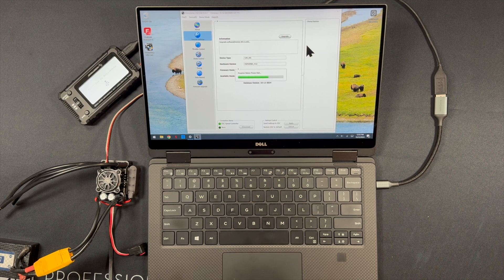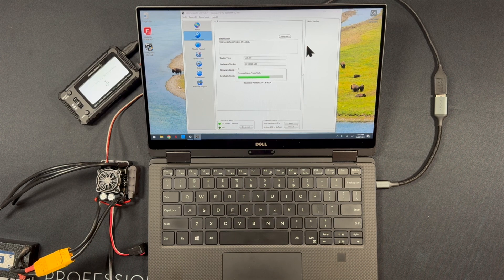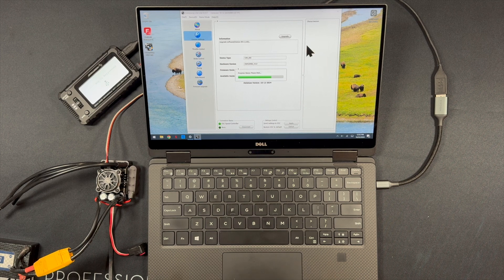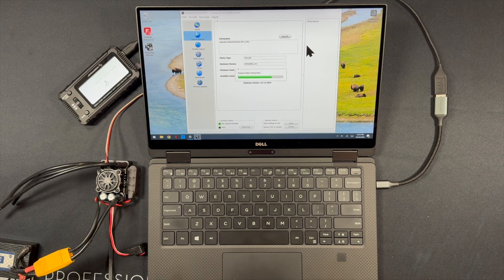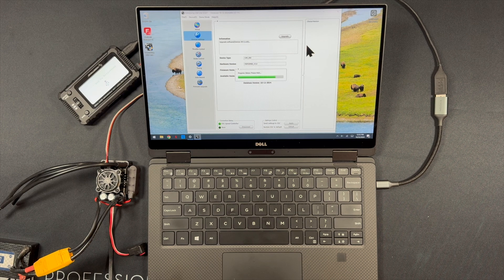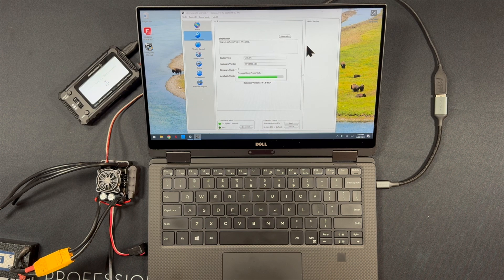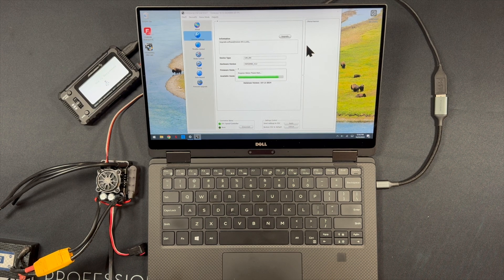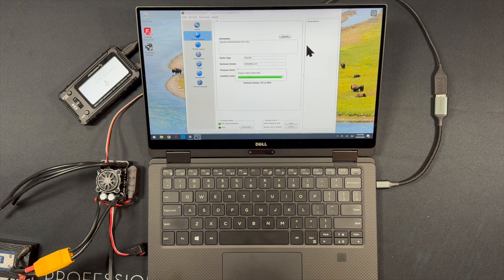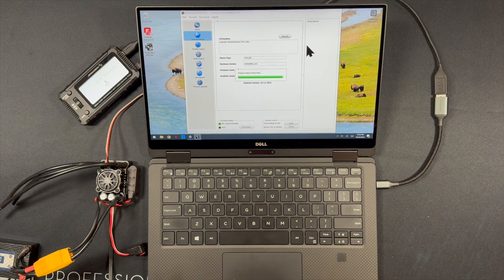It does feel really weird just standing here watching this bar go across quietly.